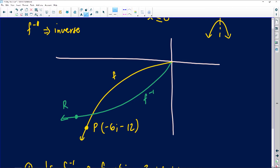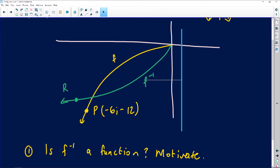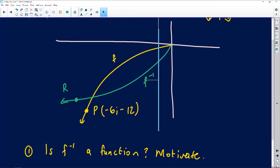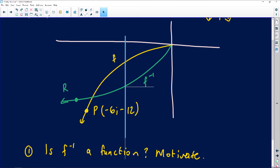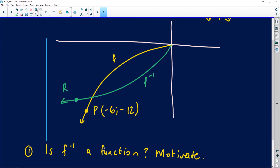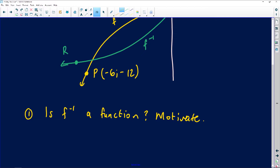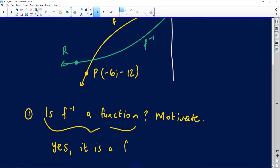I'll draw a blue vertical line and run it through the inverse — the green graph. At any point as I move left to right, the vertical line always touches the green graph at exactly one point. This confirms it is indeed a function because it passes the vertical line test. So the answer is yes — it is a function.